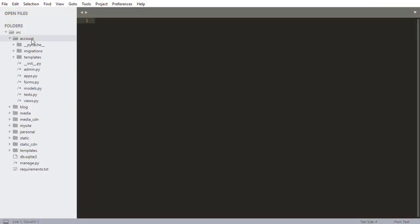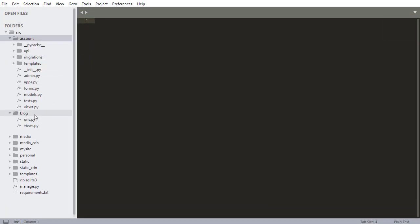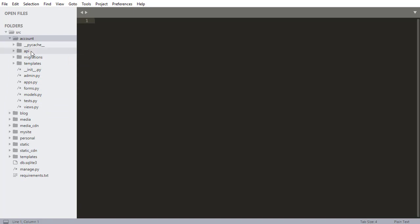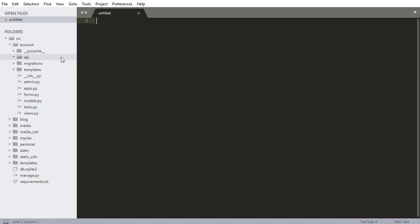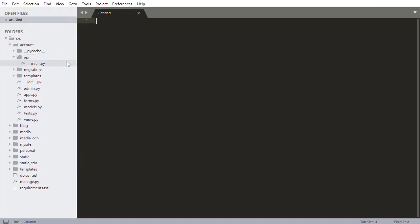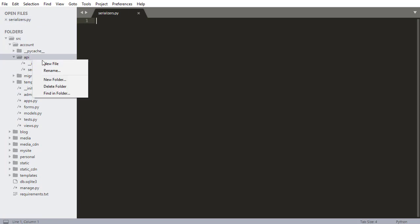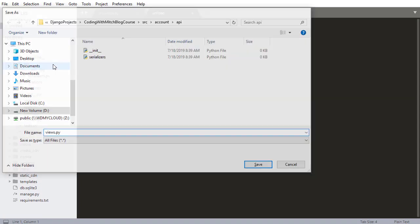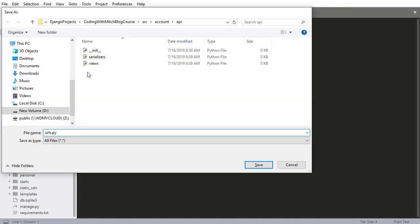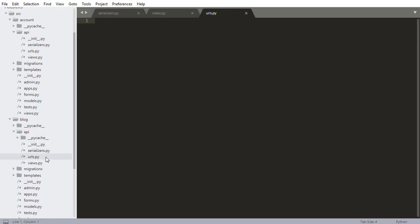Staying consistent with what we've done before, I'm going into the account app and creating a new folder called API, just like we did in the blog app. Inside the API folder I need to first create a Python __init__.py file. Then I'm creating three new files: serializers.py, views.py, and urls.py — the exact same structure as the blog API directory.